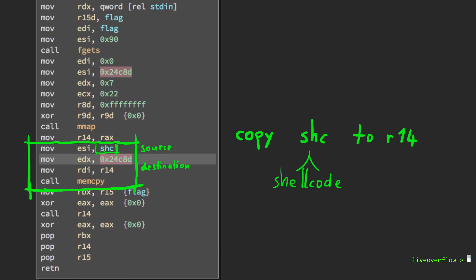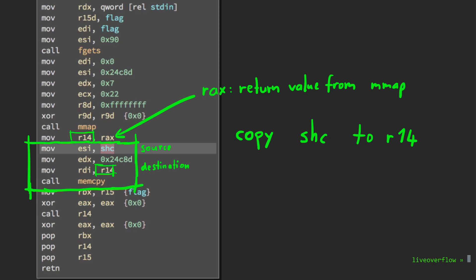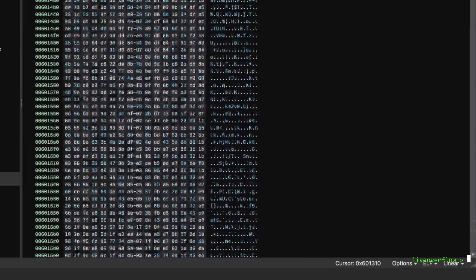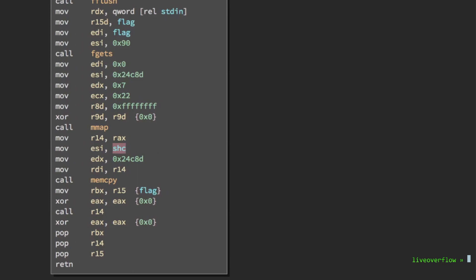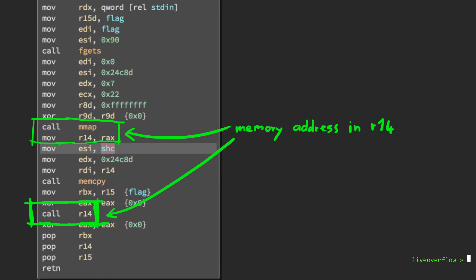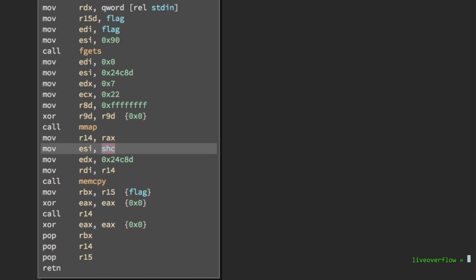Now when you look at shc, you can see this chunk of pretty random looking data, and it's also pretty long. After it copied this long memory to the new mmap memory segment, it will perform a call to R14, and R14 contains the address of the new memory segment. So it will jump to this code. This means that shc contains actually some assembler code. So we can go there and press p to tell binary ninja it should make this an assembler procedure.